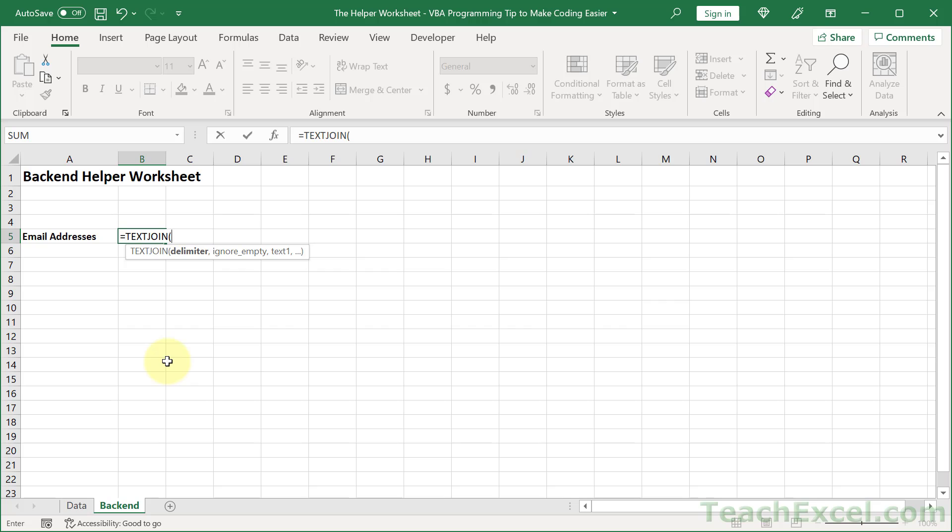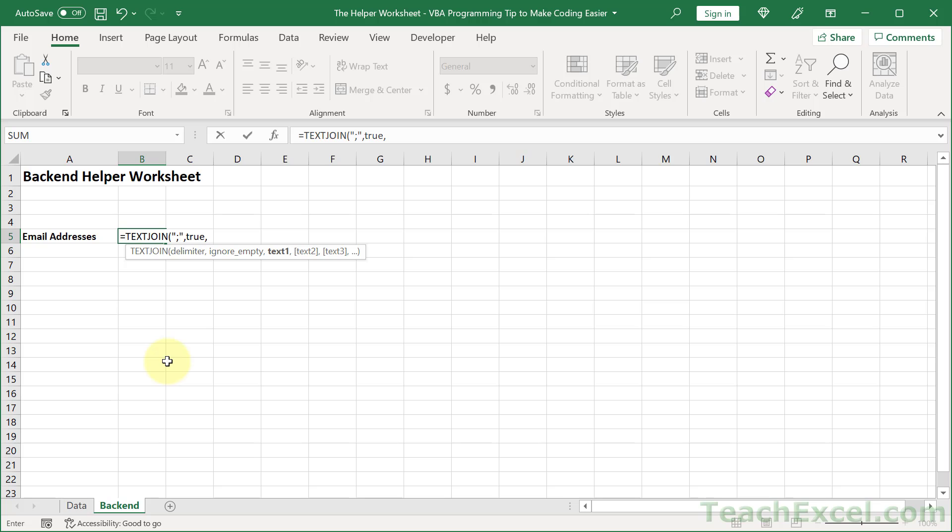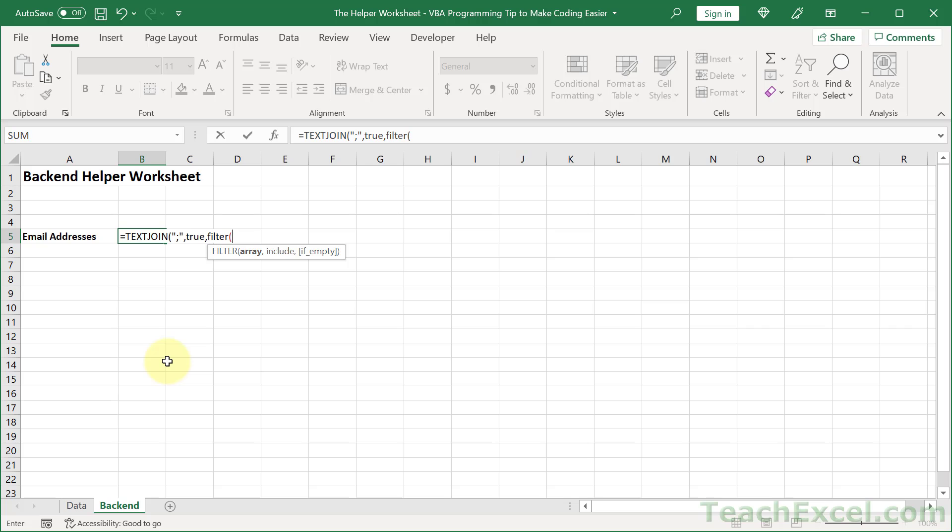The delimiter is going to be semicolon, ignore empty is true, and for our list of values we're going to use the great new FILTER function. For the array, the things that we want